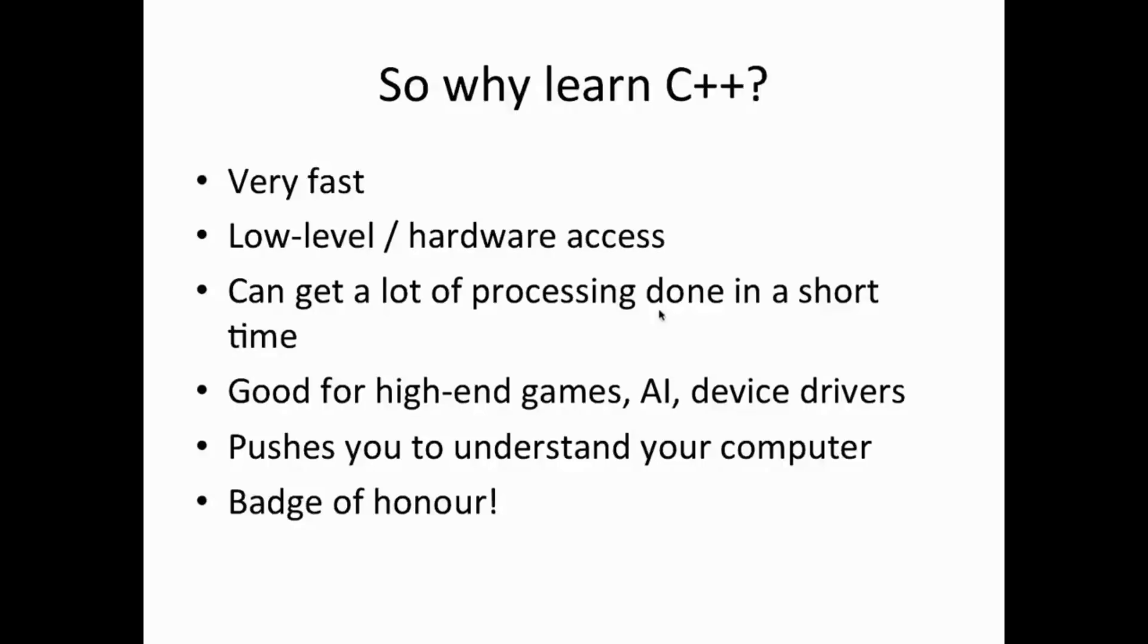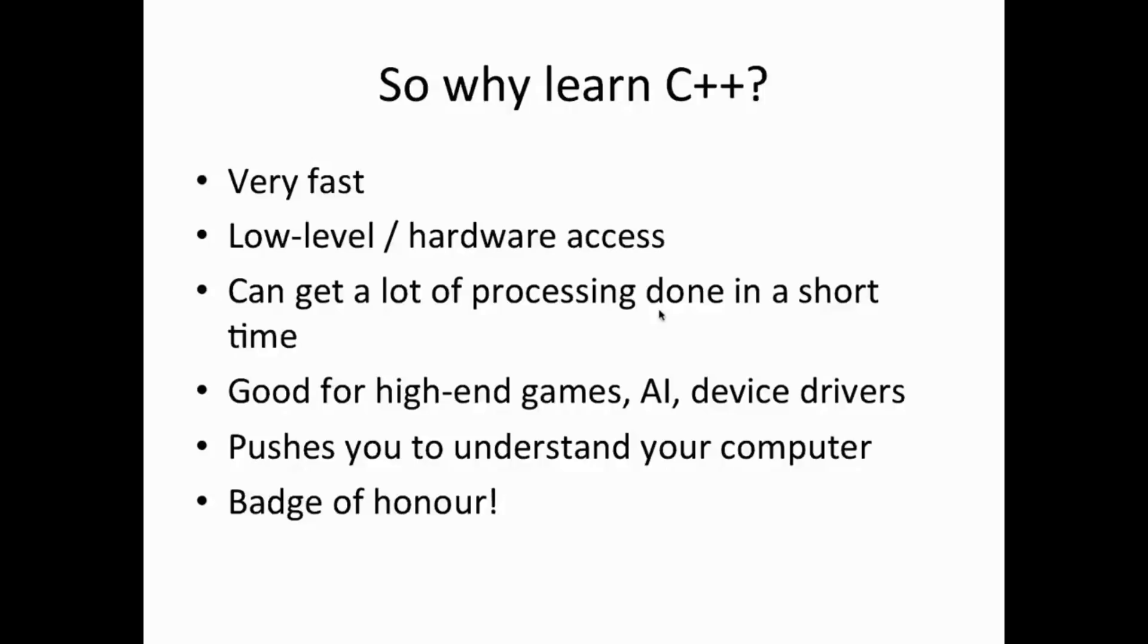And that means C++ is good for things like high-end games where you're trying to squeeze as much power as possible out of your computer, although of course you have to be aware that these really glitzy high-end 3D type games usually have a team of people working on them. It's not so easy to write those things, including artists and so on.